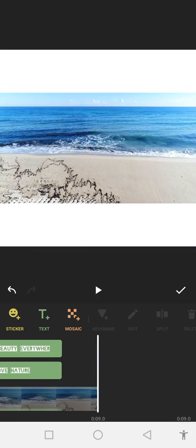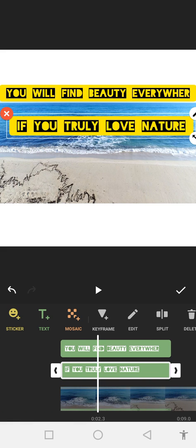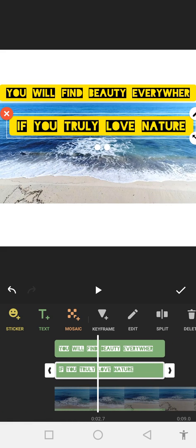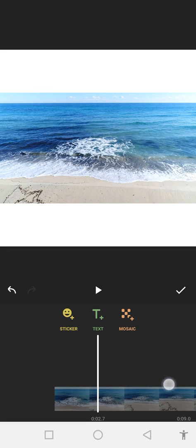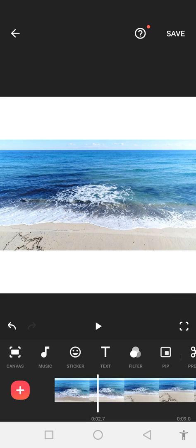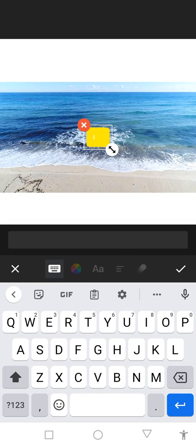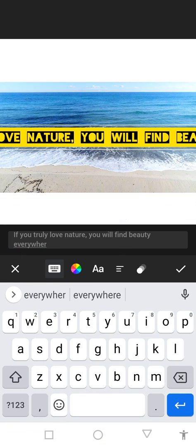You can see how we can edit text in our videos. This is the simple and easy way to add text in our videos in the InShot application. Let me explain again: when you open your video in the InShot application, you have the text option. When you click on text, you write something on your video.